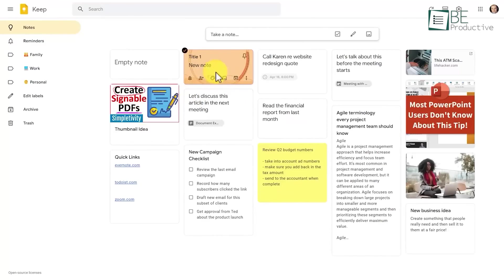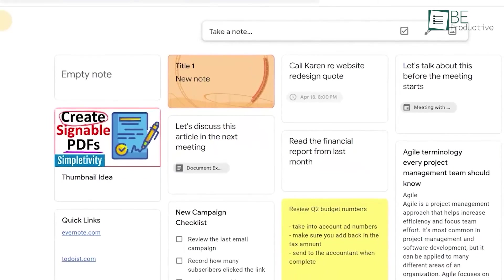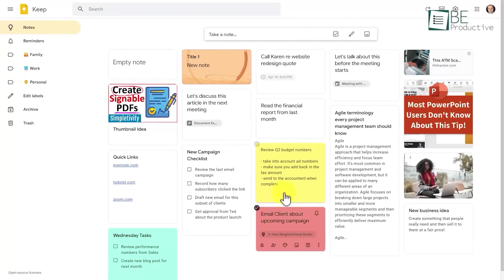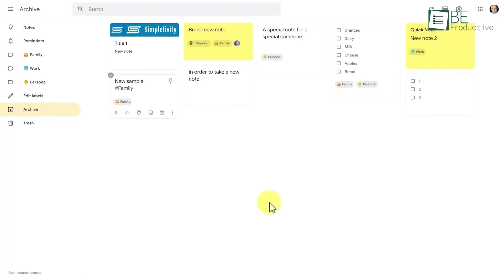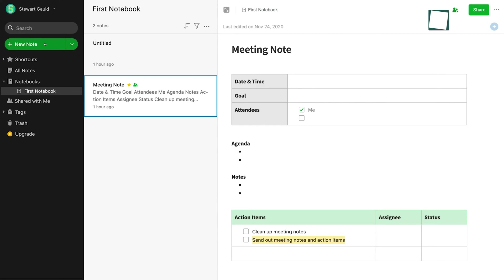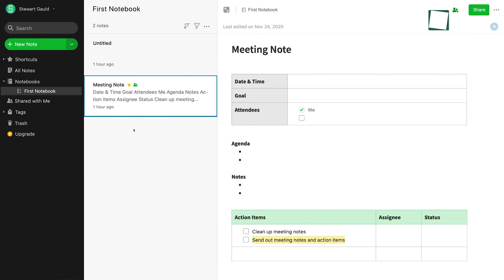Google Keep is widely recognized for its simple and colorful user interface. This platform is very user-friendly and easy to navigate, particularly for those who are already familiar with other Google tools. On the other hand, Evernote can be overwhelming for new users, with a lot of features and options that are not necessarily intuitive.